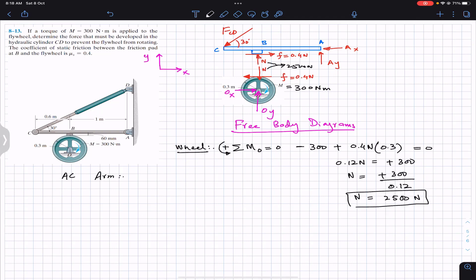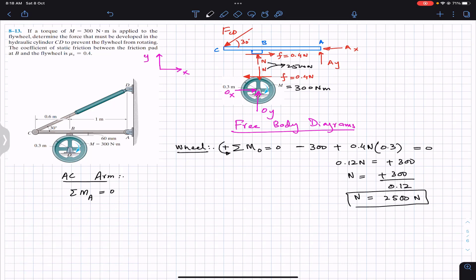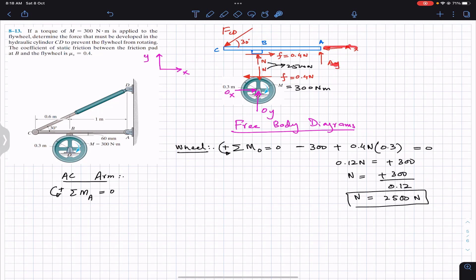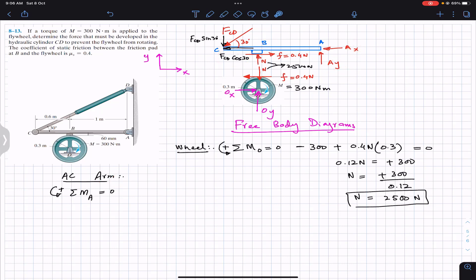For the AC arm, we apply summation of moments about point A equals zero, with counterclockwise positive. AX and AY pass through point A so they produce no moment. FCD makes a 30-degree angle, so we resolve it into components: FCD cos 30 and FCD sin 30. The cosine component passes through point A, so it produces no moment. Only the sine component produces a moment about A in the counterclockwise direction.